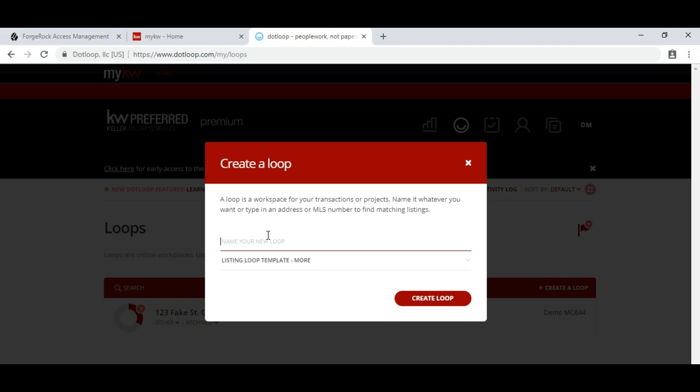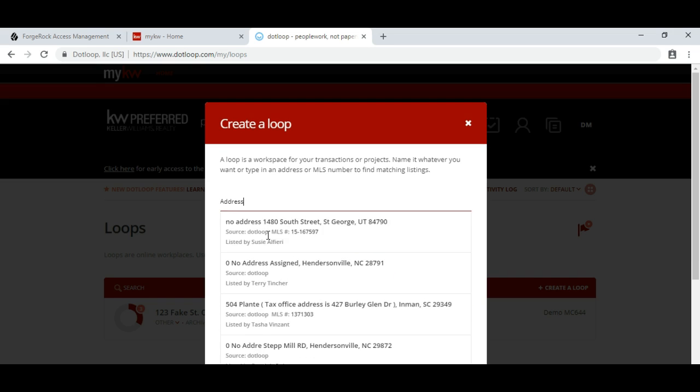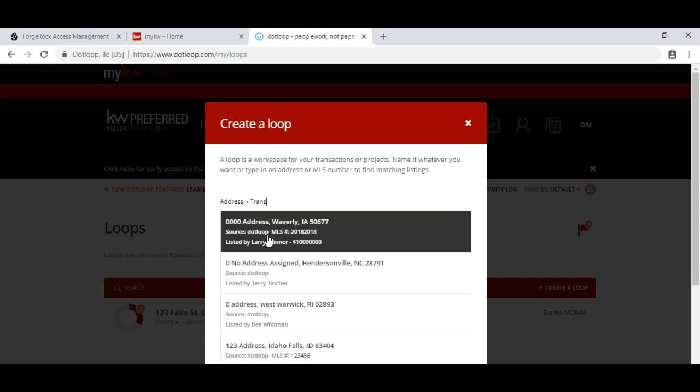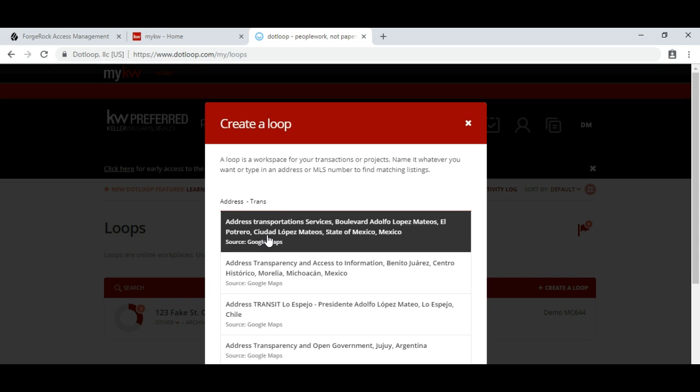There's a naming convention that I highly suggest people use, which is the address followed by the transaction type, the agent name, and the client name.